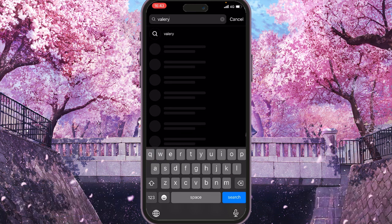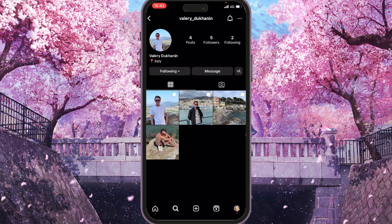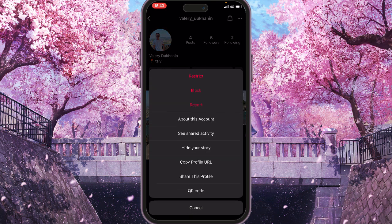We type it in, we choose it, and then you can see the profile page of your old account that you want to have deleted. So we click on the three dots right at the top corner of the screen.